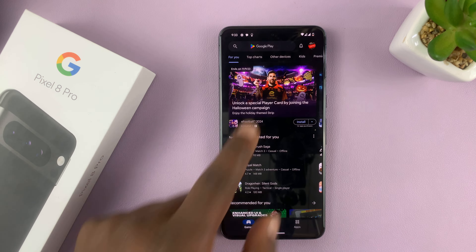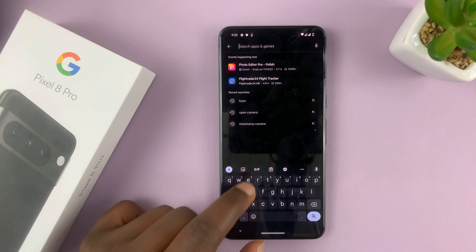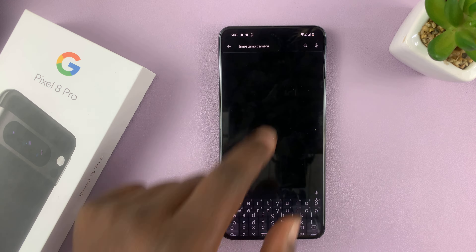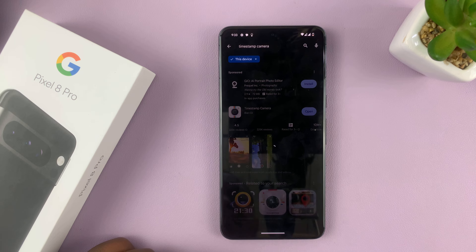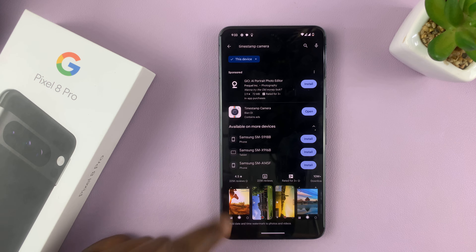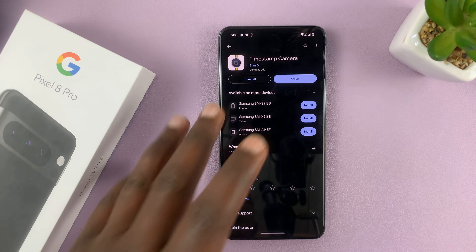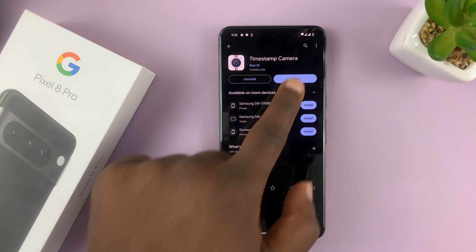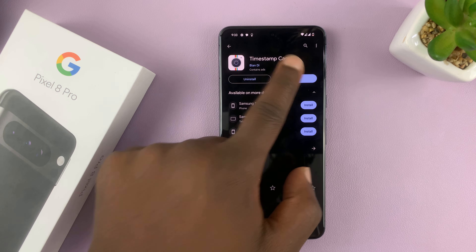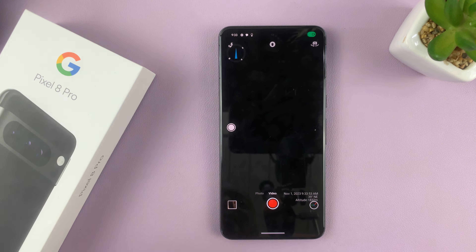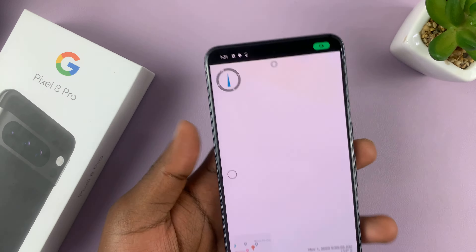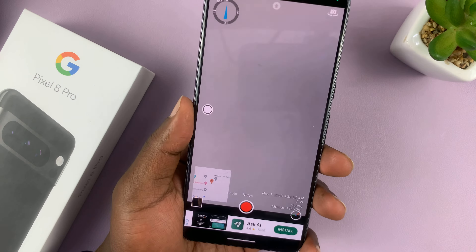So just go to the Play Store and search for Timestamp Camera. This one right here - that's the app I want you to go to the App Store and install. And once you install and give the necessary permissions, you'll notice it adds more than just timestamps.